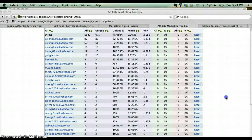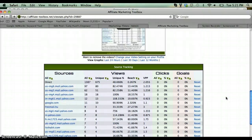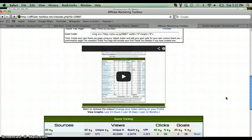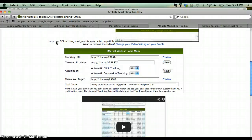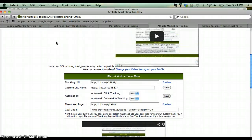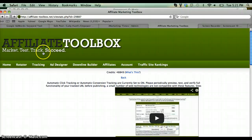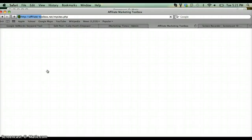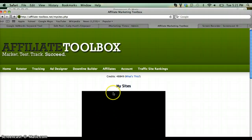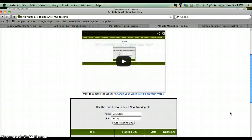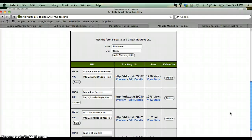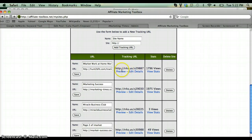Like I said, you enter in your site, you go under tracking, you go under sites, you add the information, click 'Add URL,' and what it'll do is it'll just drop down in here.